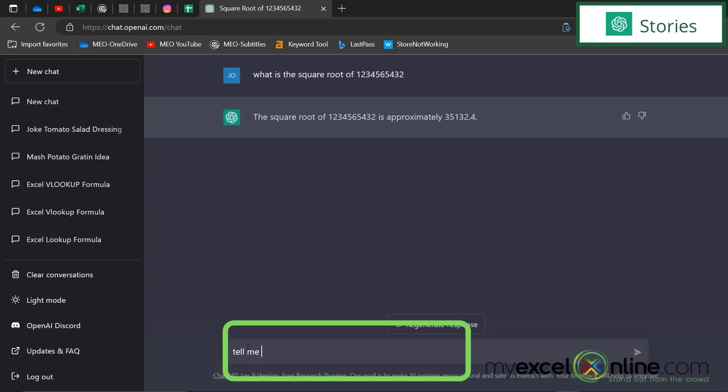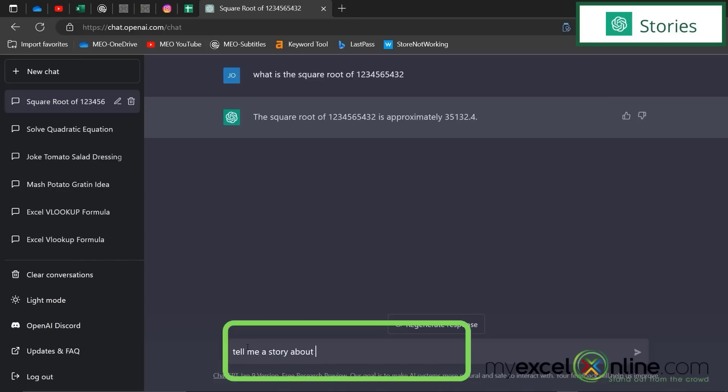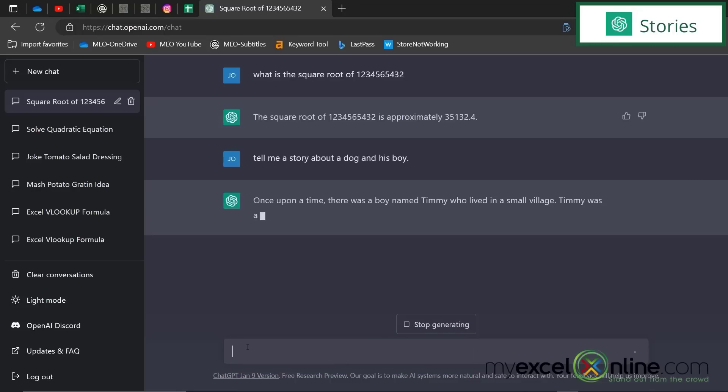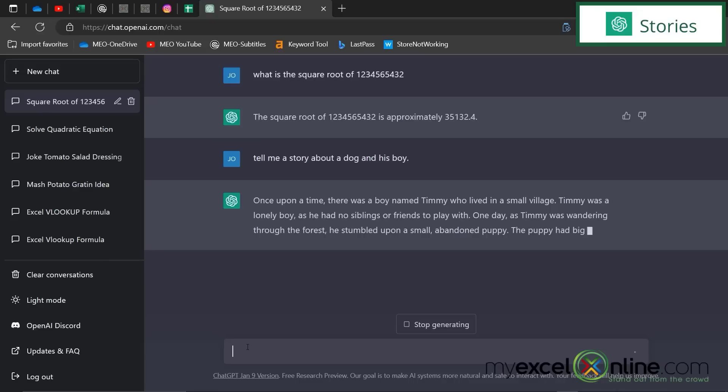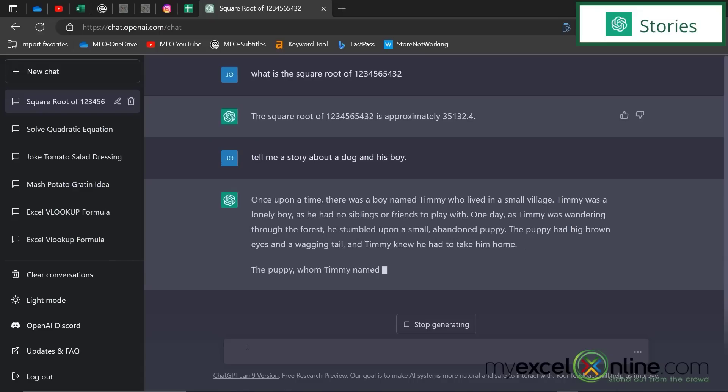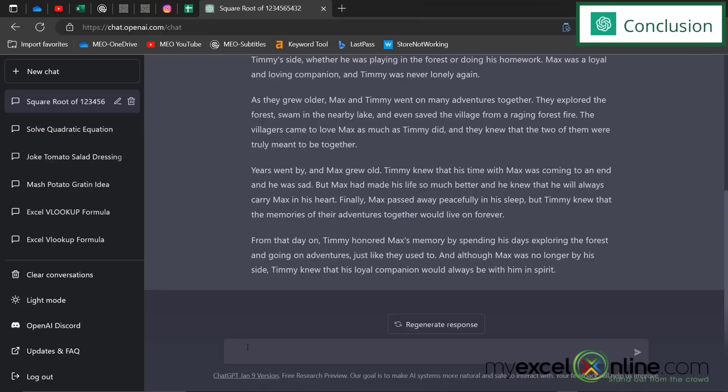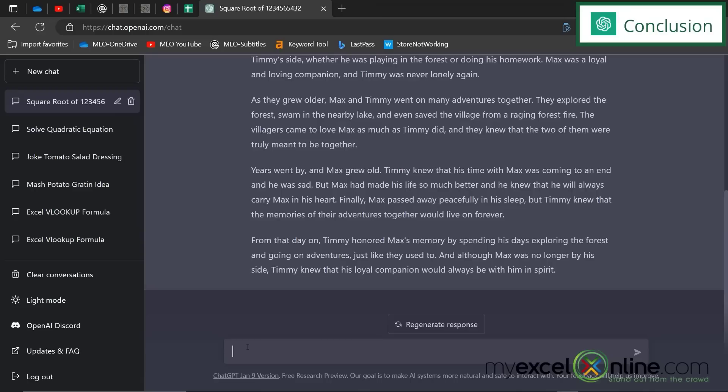But this is one of my favorites. Tell me a story about a dog and his boy. So if you're struggling coming up with those bedtime stories for your kids, you could put in the name of the kid and customize a story and then tell this to your kid. So as you can see, ChatGPT can do a whole lot of things. You can ask it essentially anything. I just came up with a few samples to give you an idea of what it can do.